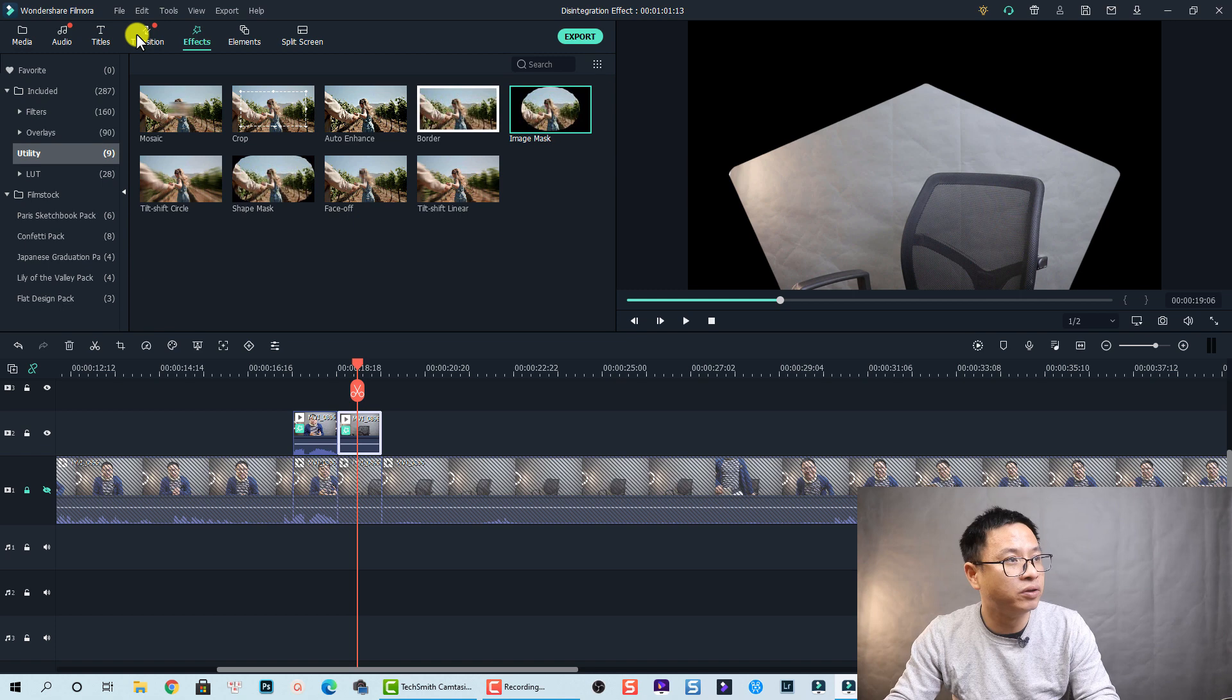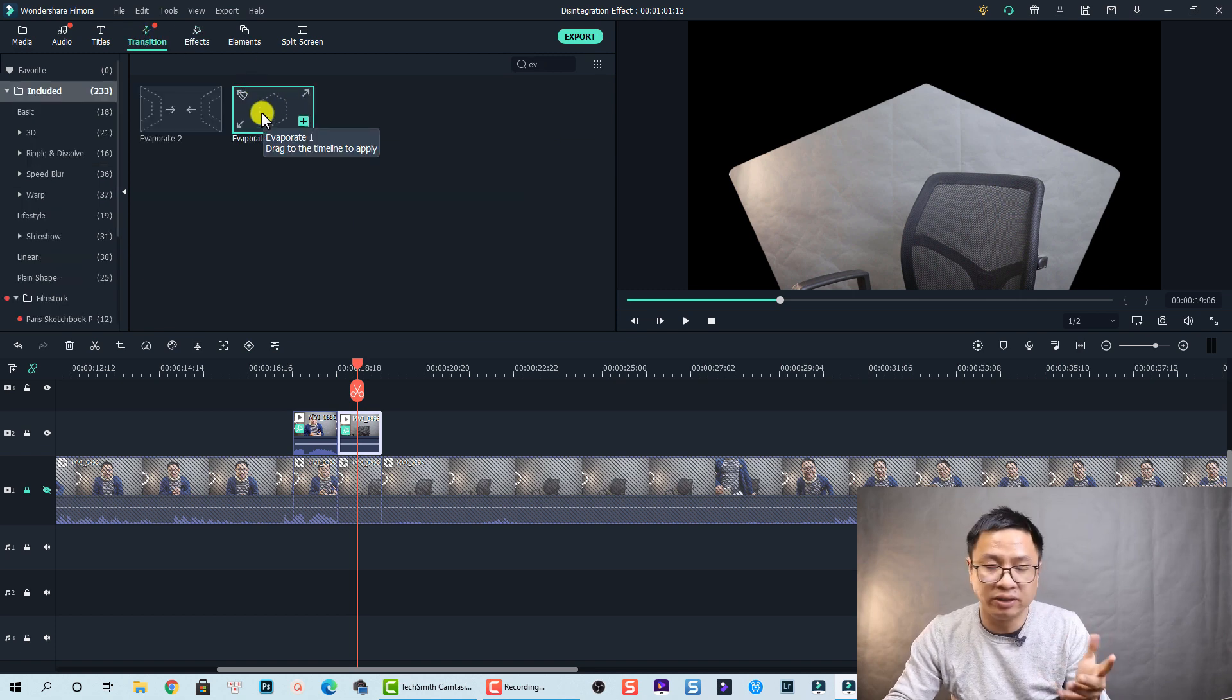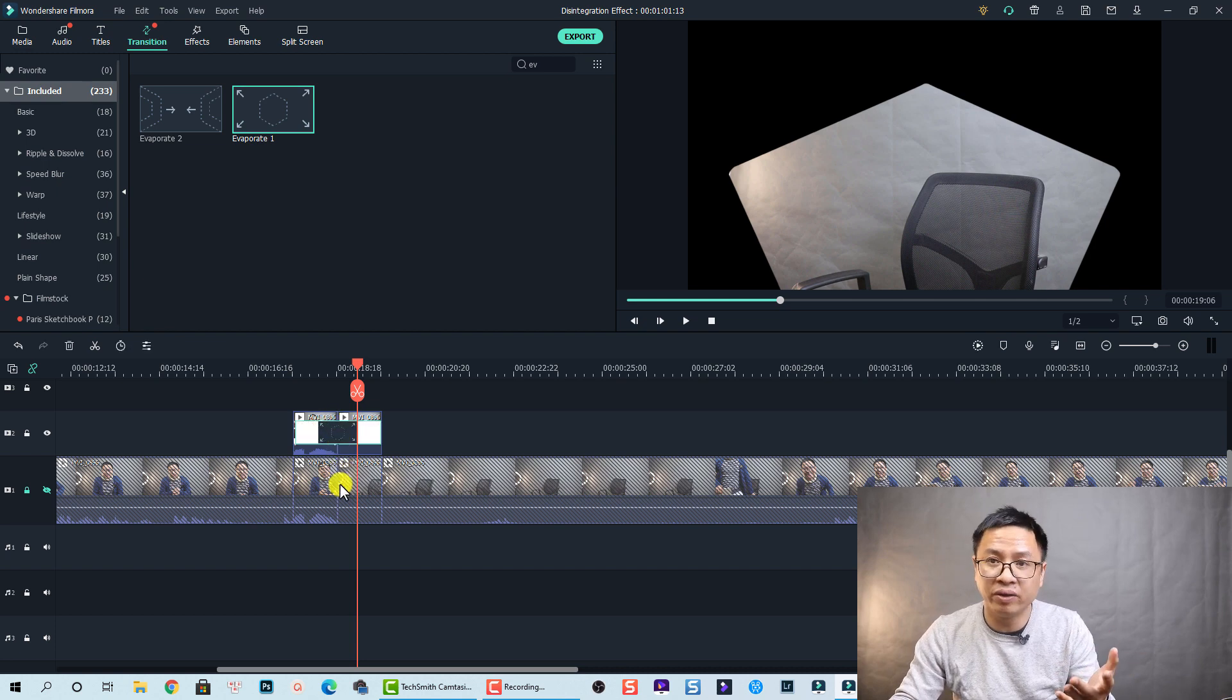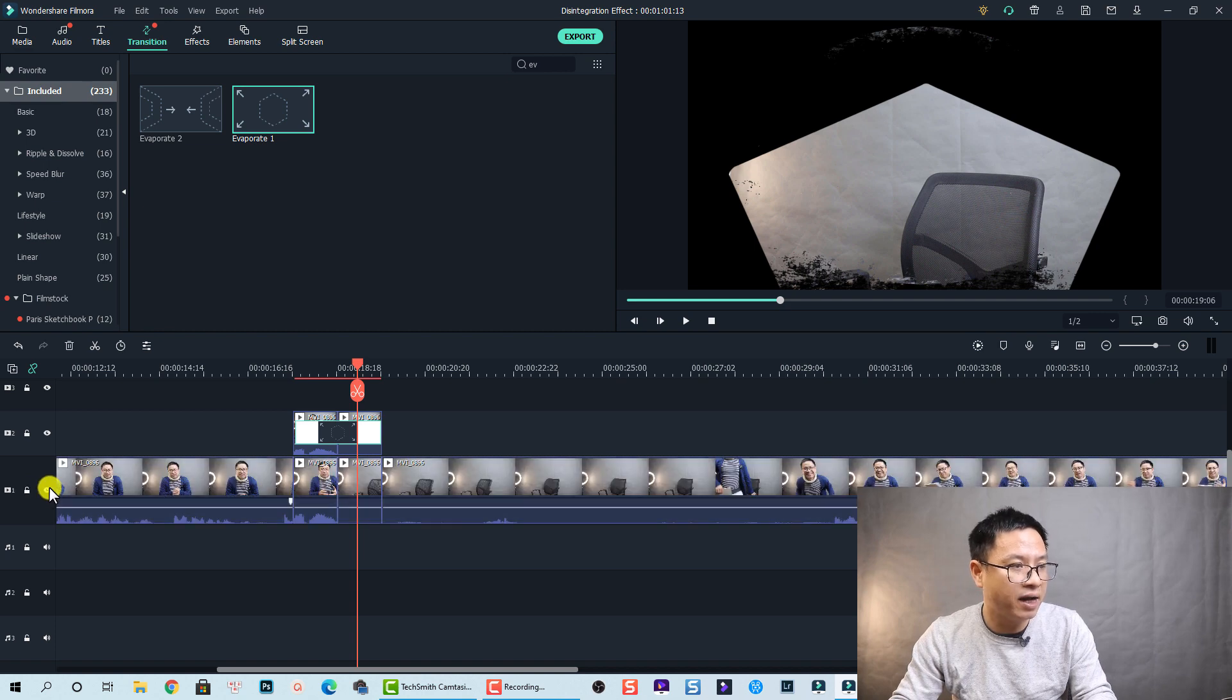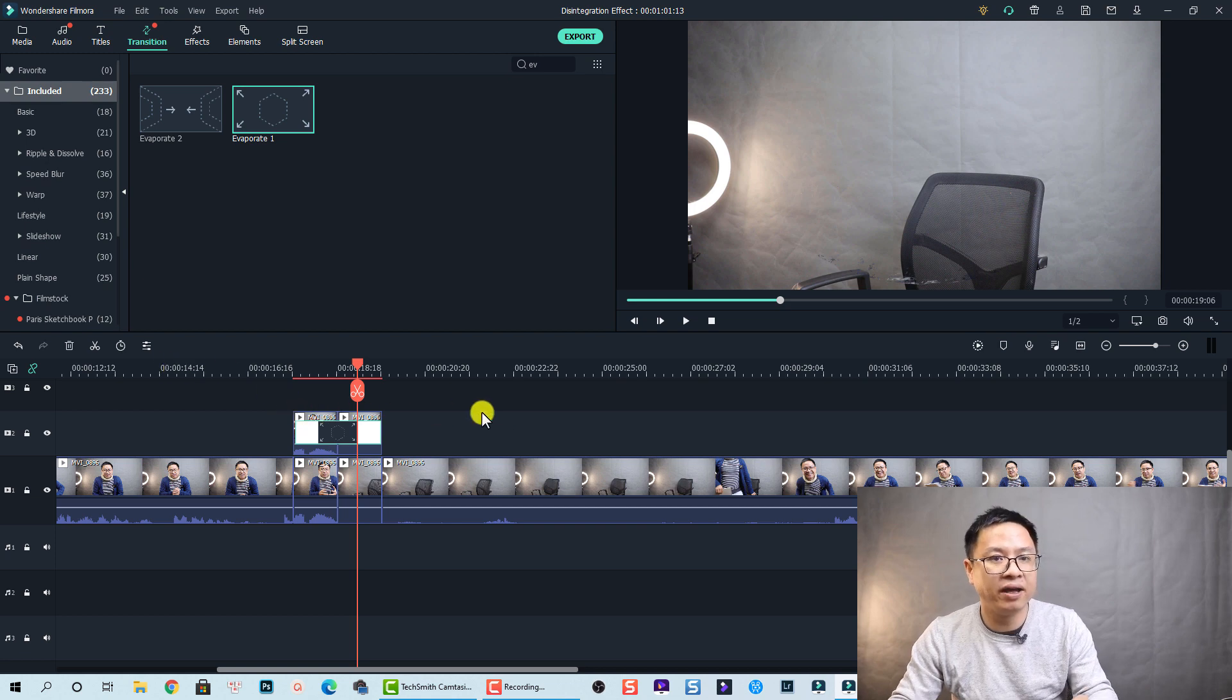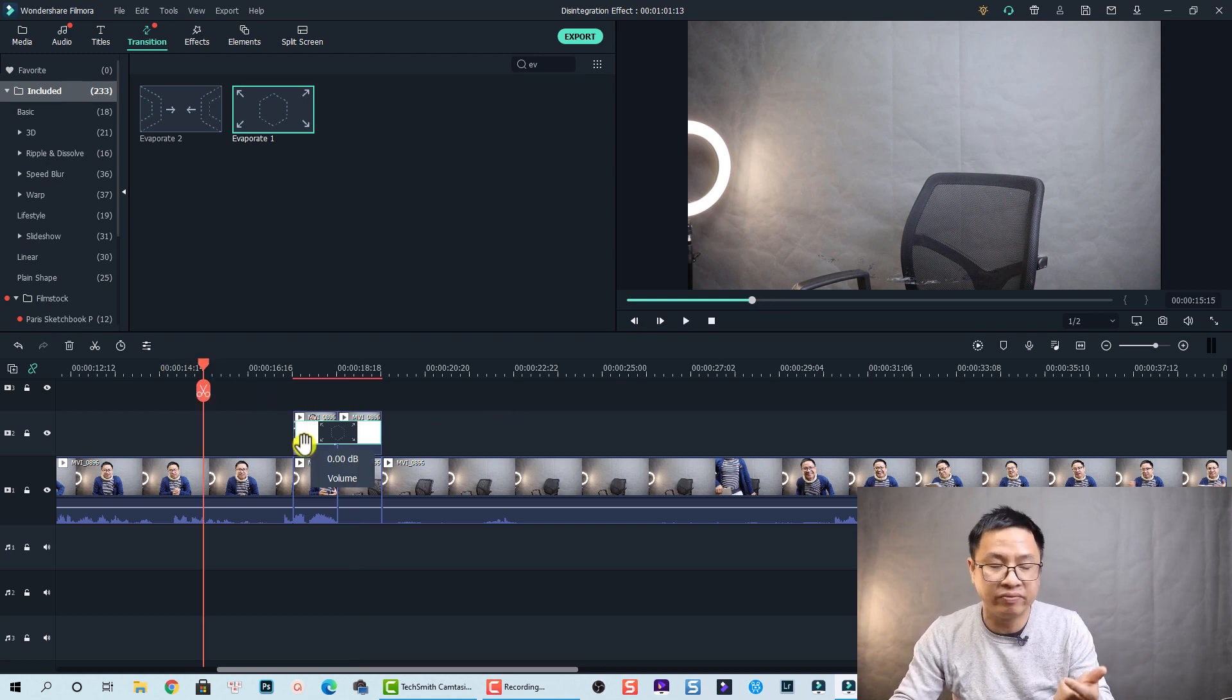So we're going to Transition and let's drag and drop Evaporate number one down the timeline. Okay and let's review the effect. Before doing that we can unlock the main video track and also unhide it.